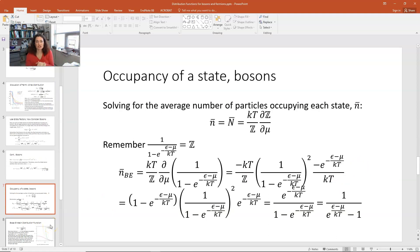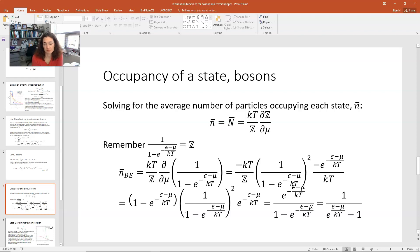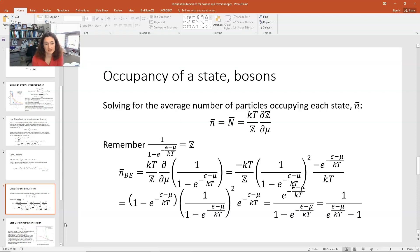That gives us our grand partition function for bosons. Now I'll use an expression derived in an earlier lecture: the average number of particles n-bar equals kT over the grand partition function times the partial derivative of Z with respect to mu. Applied to a single state, I plug in Z equals 1 over 1 minus e to the minus epsilon minus mu over kT, and take the partial derivative of that expression with respect to mu.